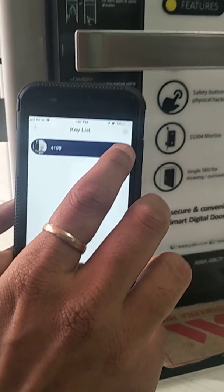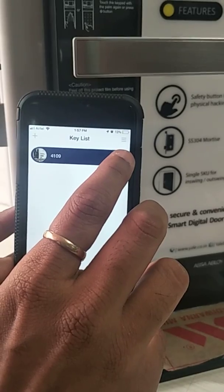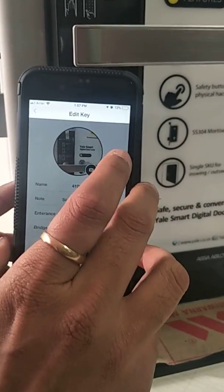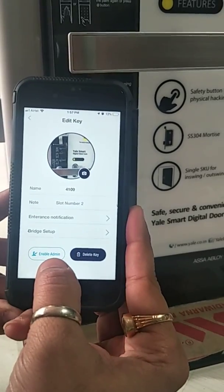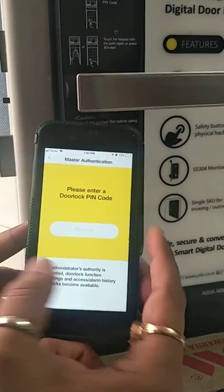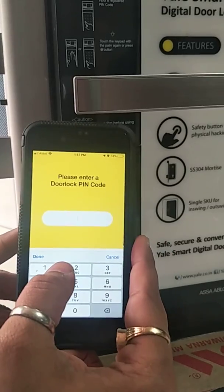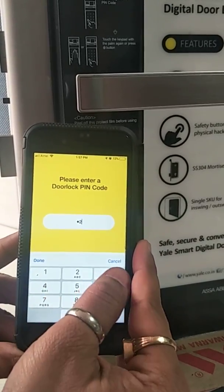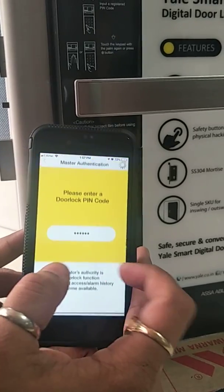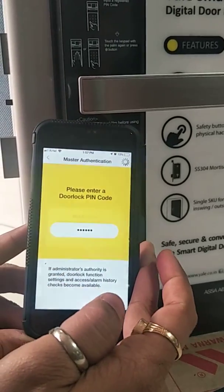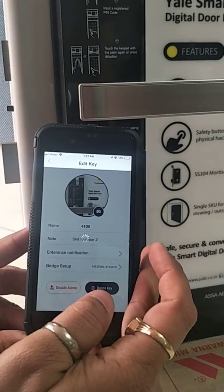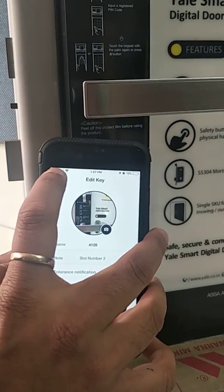To control the lock by changing passwords and doing various settings, we enable admin mode. We enter the user pin code. It says master authentication has been authorized. Now let's go back.